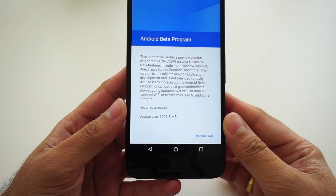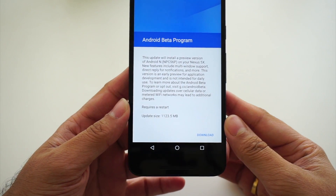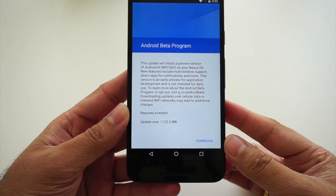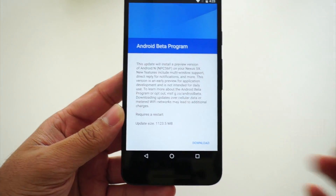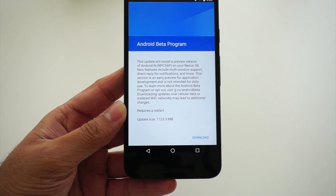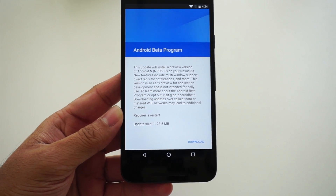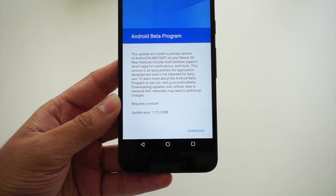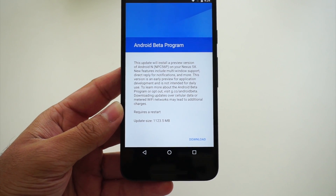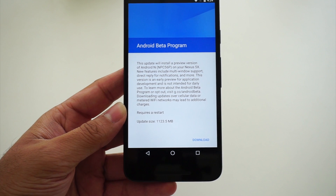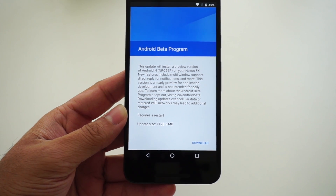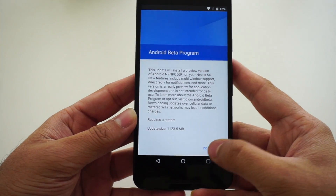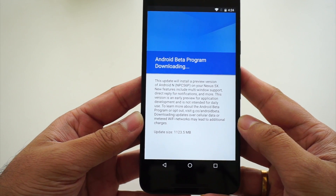Before hitting download, please note that this is a preview version of the latest Android N. If you have a spare Nexus device and just want to check out the new features coming in the next version of Android, only then I suggest you install this update. Do not think of using this as a daily driver because this will be a buggy preview build and we never know what kind of issues it may have.